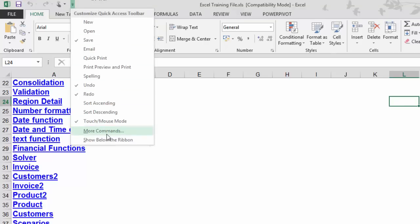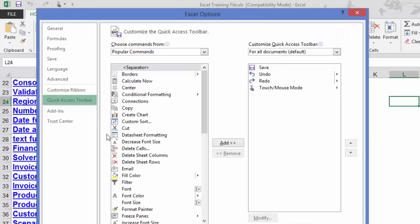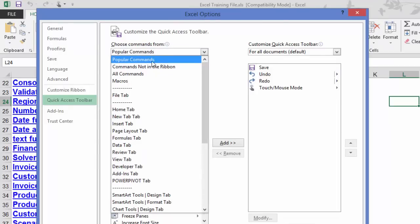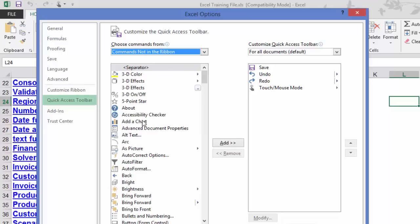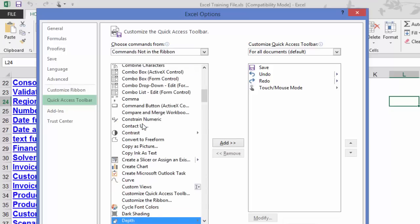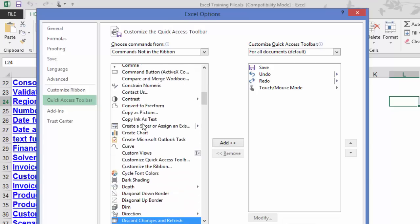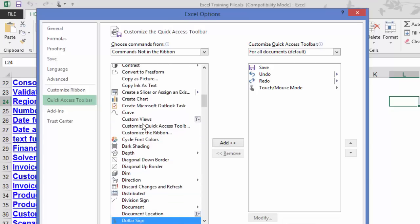I go to more commands. In more commands, I'll switch this popular commands to commands not in the ribbon. And select any random command. And I'll keep pressing D till I find a command that says document location.